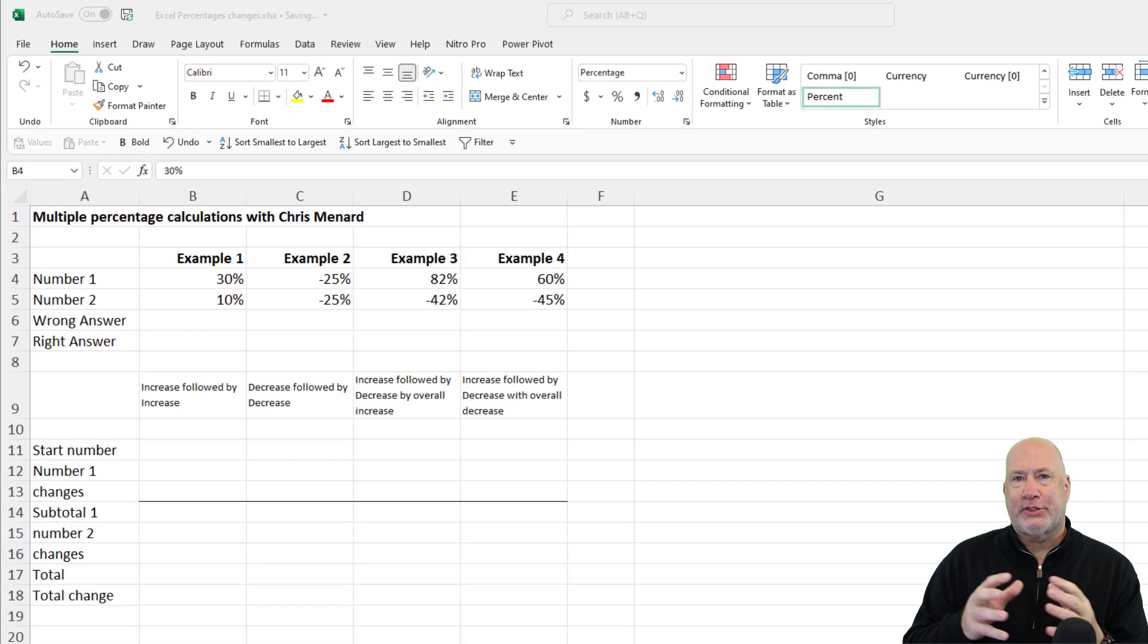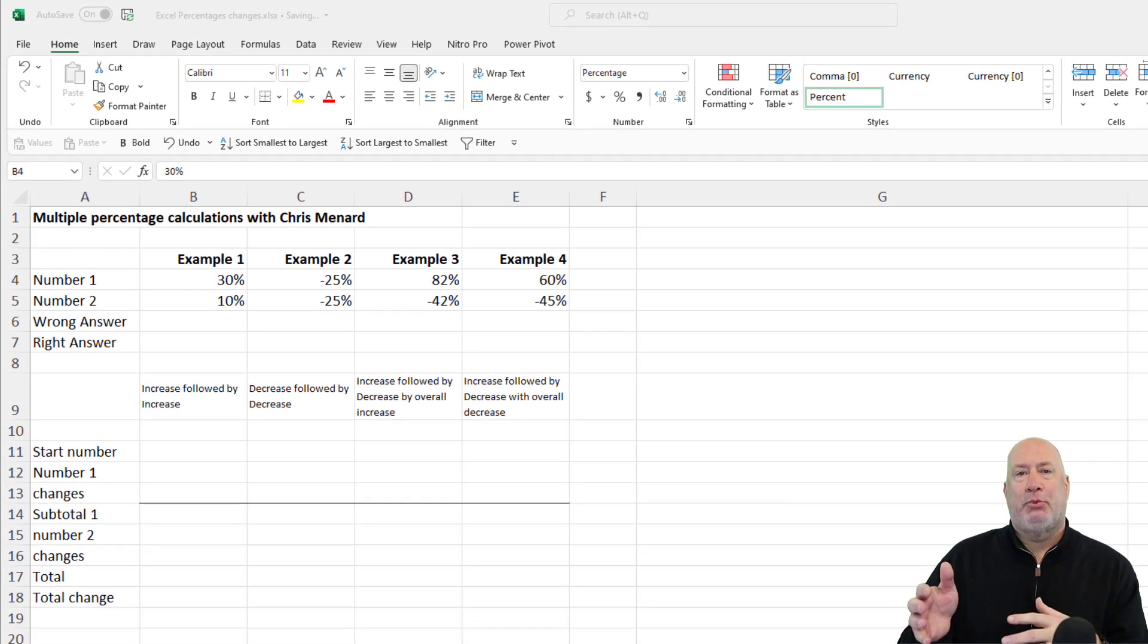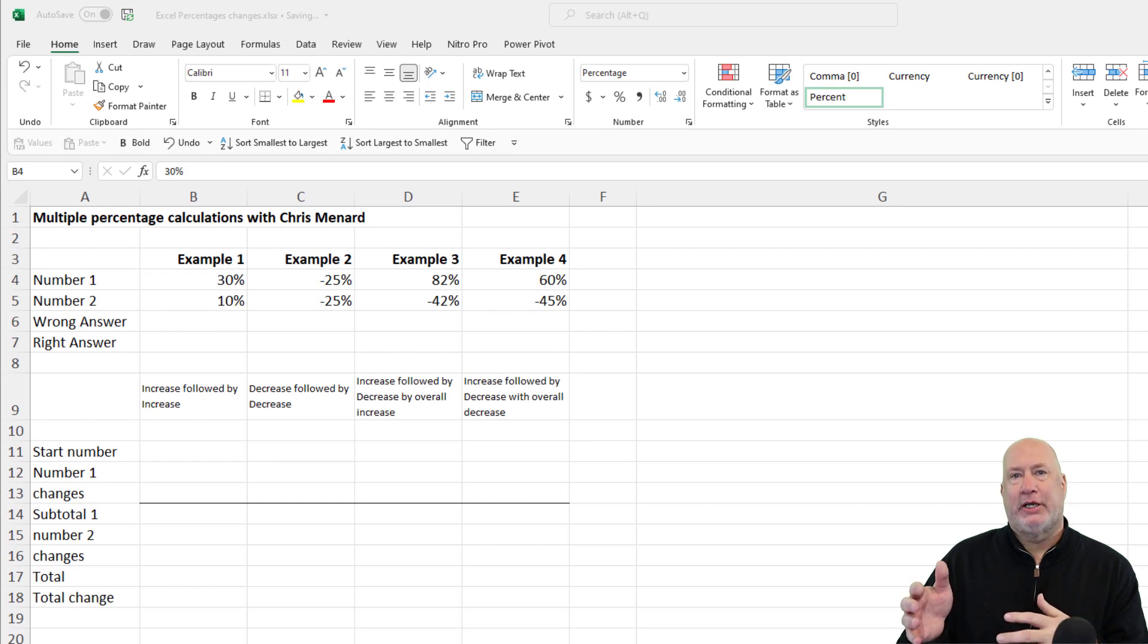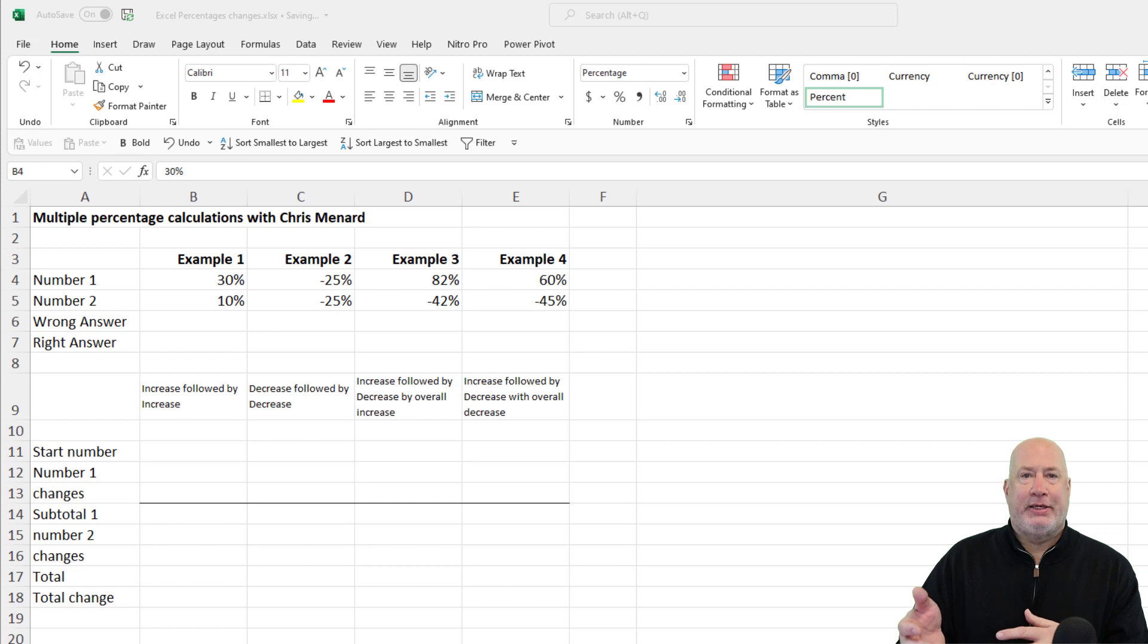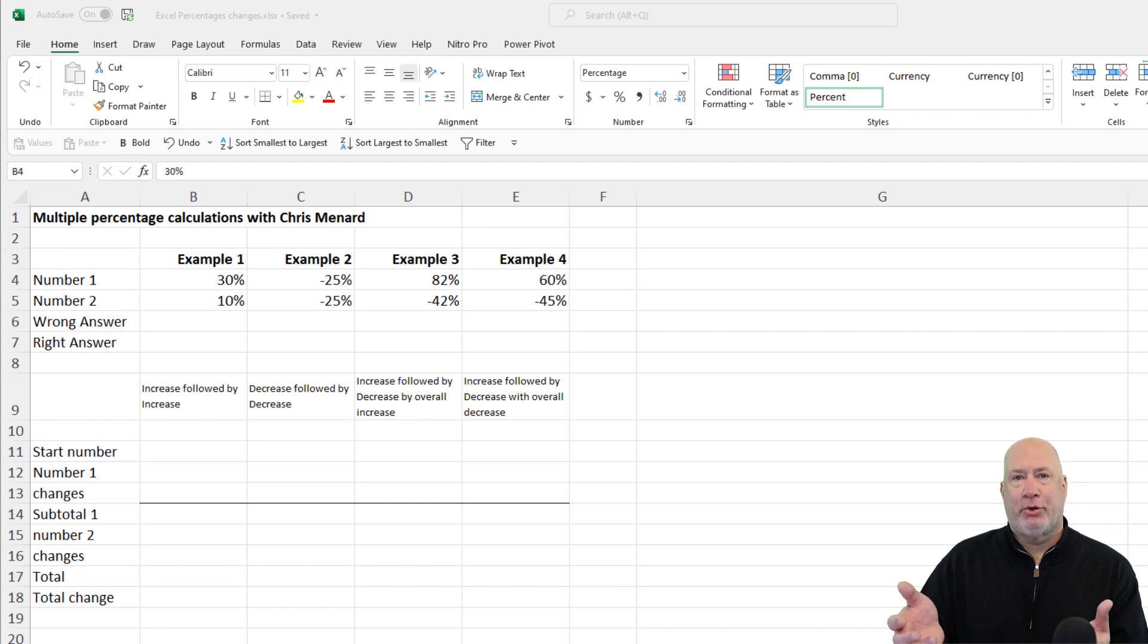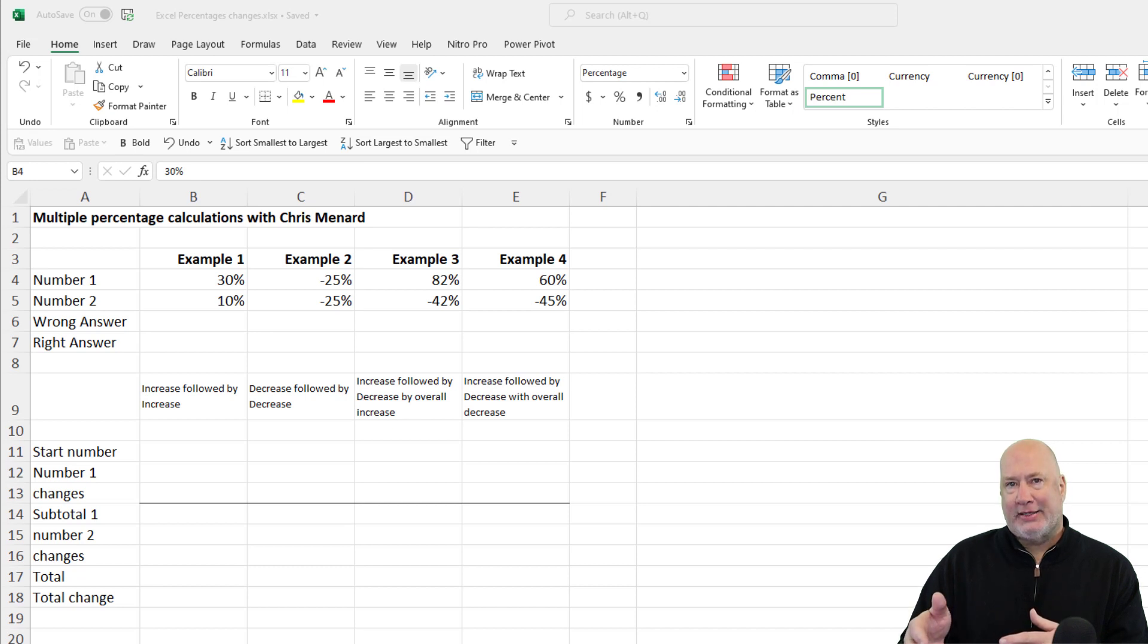So here was the example and here's why I made this video. Someone, I heard people talk and one person said, our product went up 25% and then we decreased it 25% and the other person said, you broke even. No, you lost.